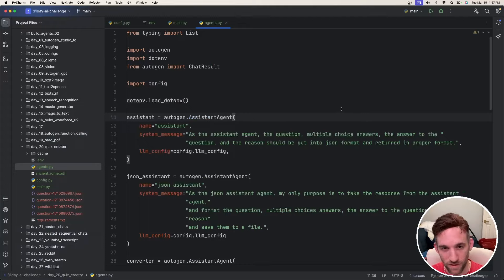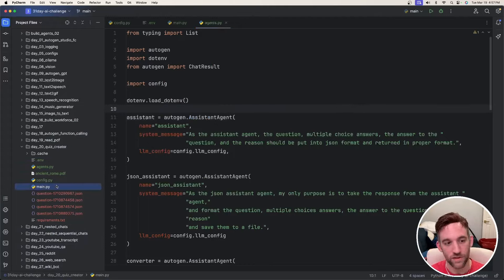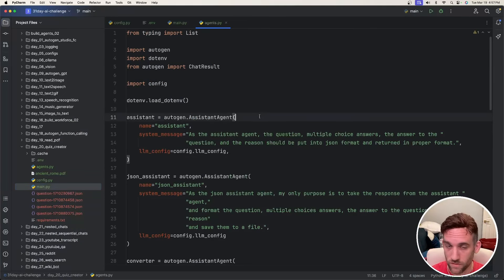Alright, let's get started with the coding. We have a few things to go over, and I have a few files here. I have an agents, a config, and a main Python file. Let's go over the agents first. We're going to have a total of four different agents.